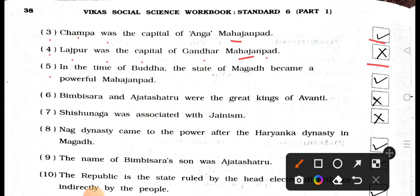Statement 20.5: In the time of Buddha, the state of Magad became a powerful Mahajanpad. Answer: True. Statement 21.6: Bhimbi Sera and Ajatasatru were the great kings of Avanti. Answer: Wrong — False.